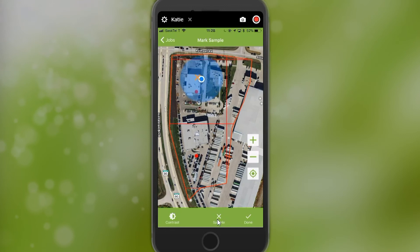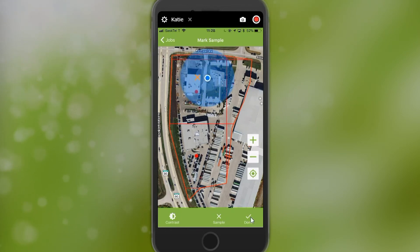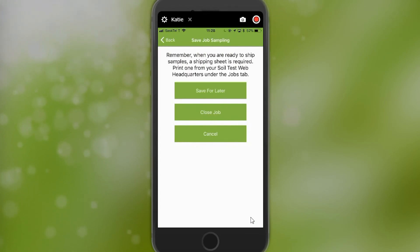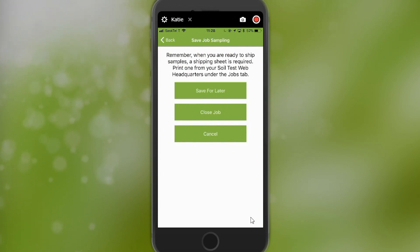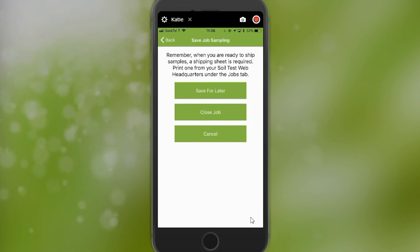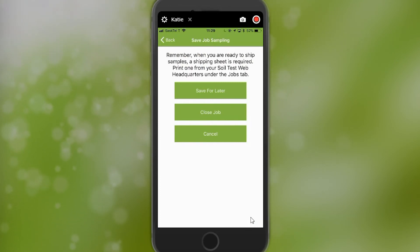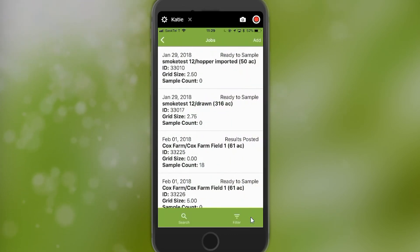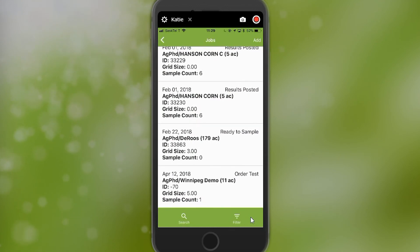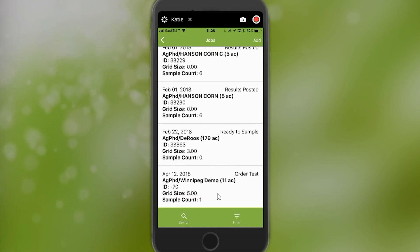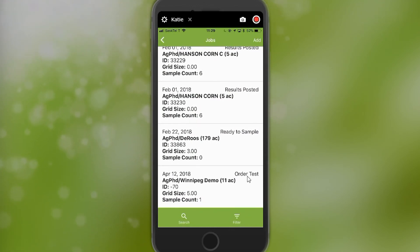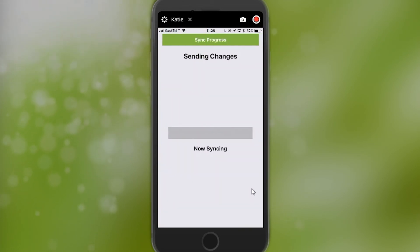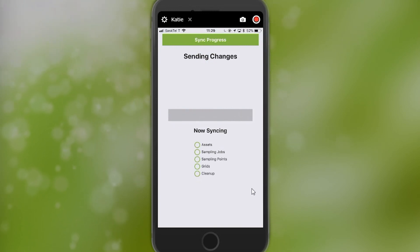Once I'm done sampling the field, I click the Done button checkmark in the bottom right-hand corner and can close the job. If I'm not done sampling, I can save the job for later, or close the job to order my tests, or cancel and go back to sampling. The Winnipeg demo field at the bottom is now in Order Test status. I synchronize my field so it comes back to the website, where I'm able to go and order my test.